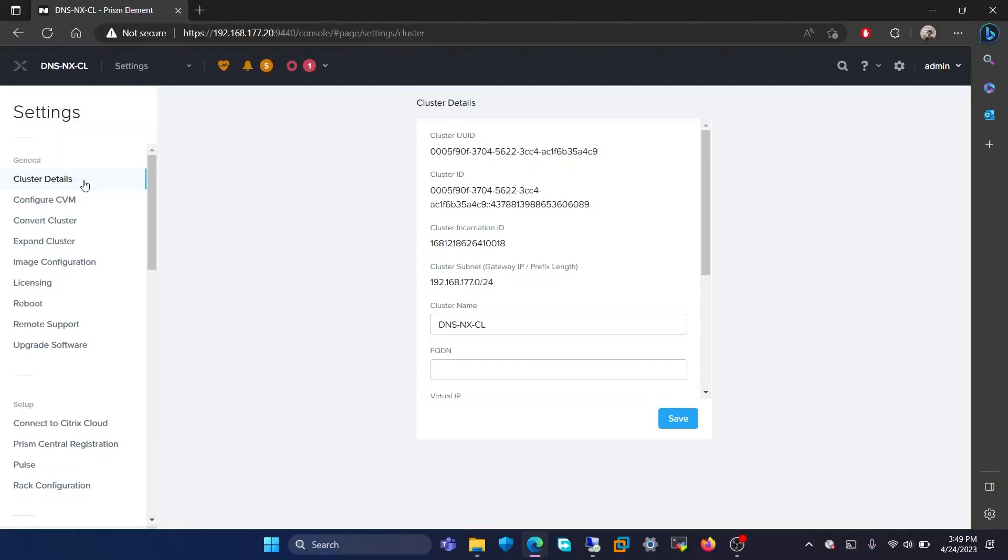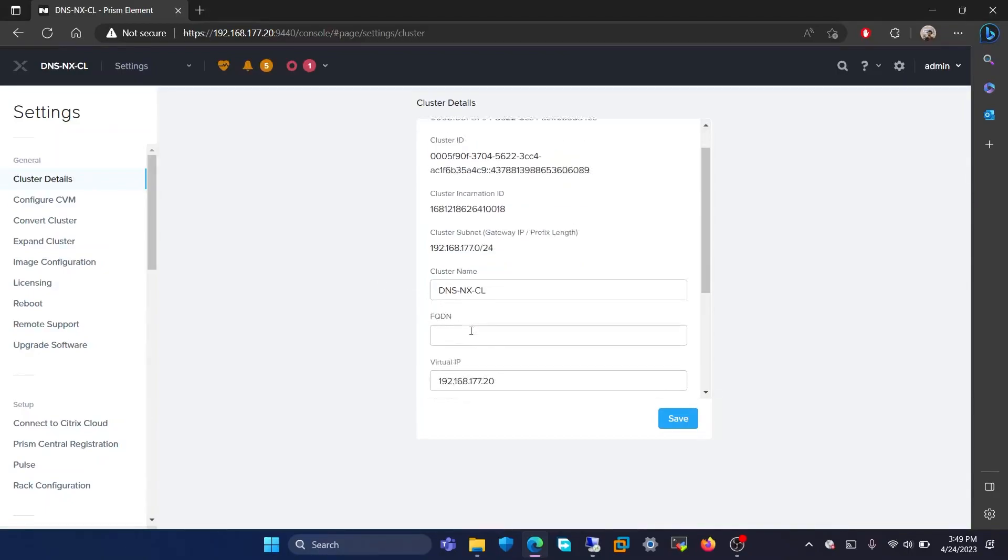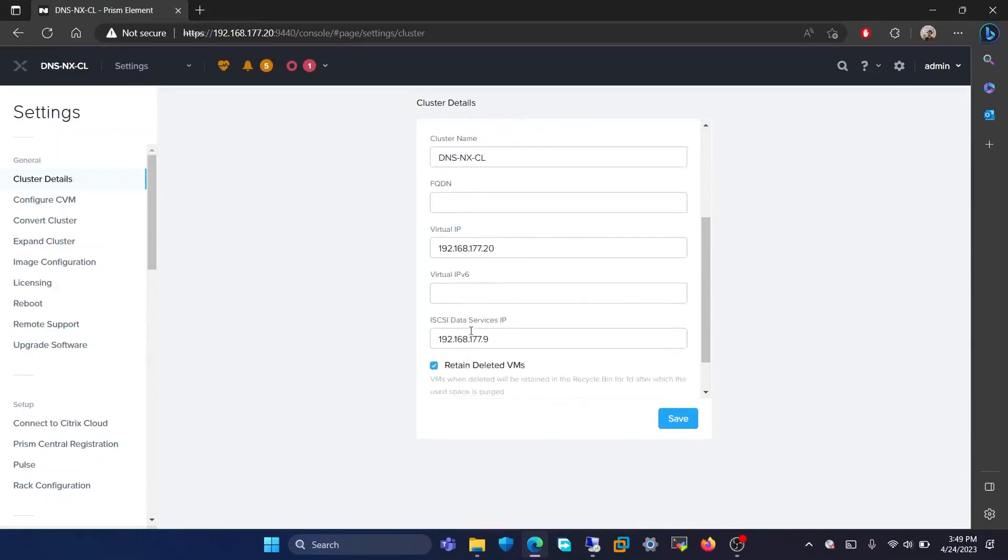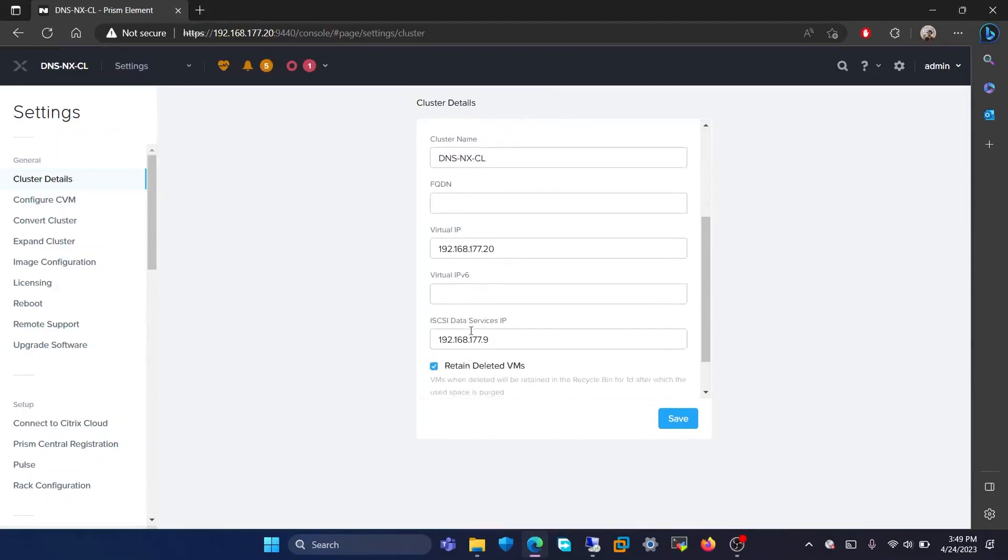In this page, you will be able to see the cluster UUID and ID. The cluster subnet is also given here. You can also change the name of the cluster here.